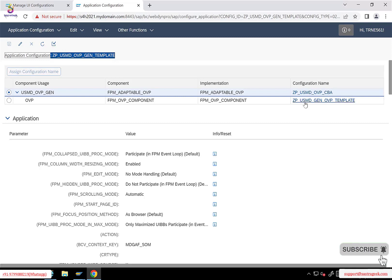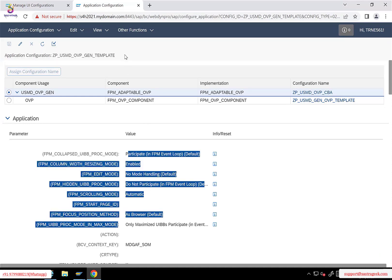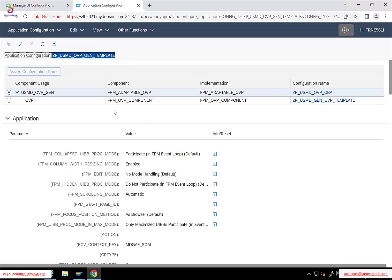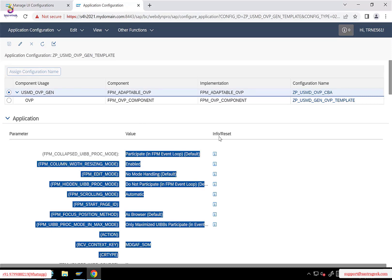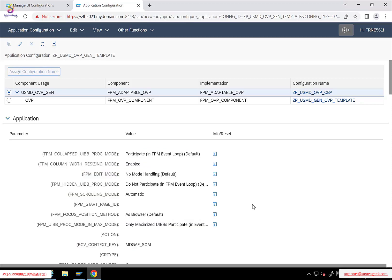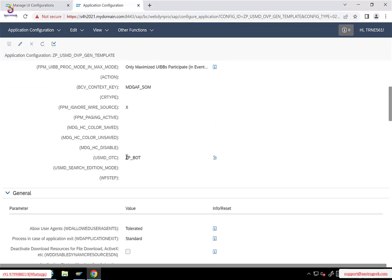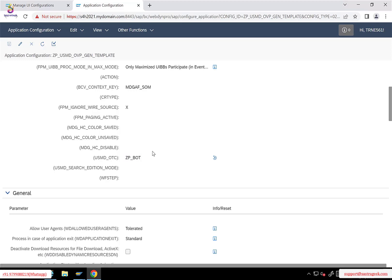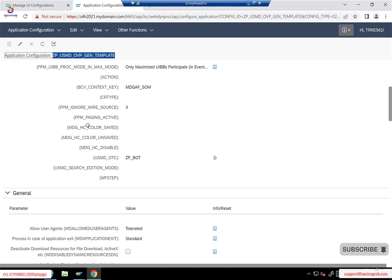The first one we call the CBA component, and the second one we call the component configuration. These are header level parameters — basically the parameters at the application level. When you copy from the standard template, all these values get automatically copied. We usually don't do anything. The only place we need to link the data model is here. You need to click on the edit button, and instead of the default data model, since it is asking for USMD_OTC, we need to provide our business object type. The business object type is what we created at the data model level and assigned to our type one entity. Once you assign this business object type, this particular UI application will automatically be linked to your data model.